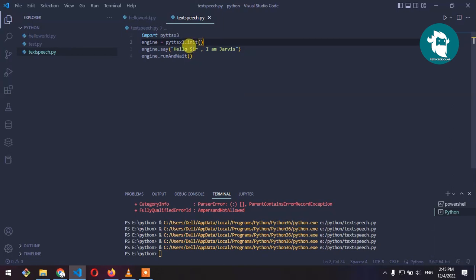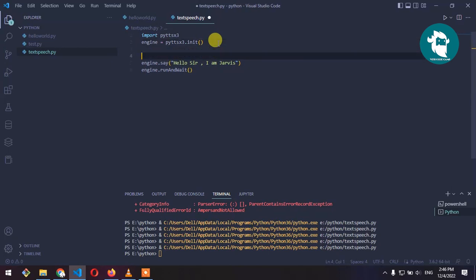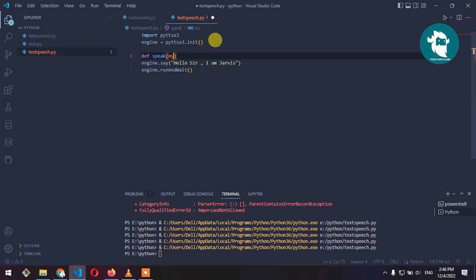So for that let's define a function speak and let's give it an argument my_voice.